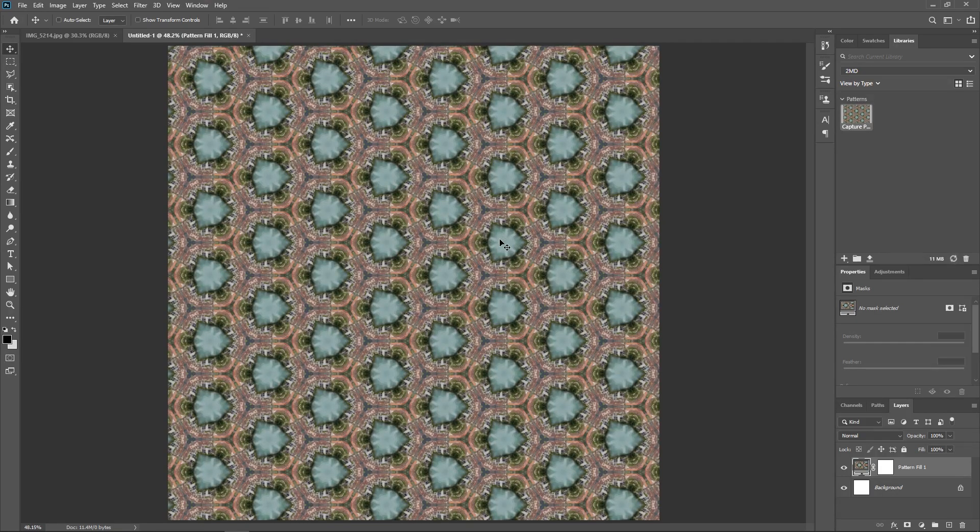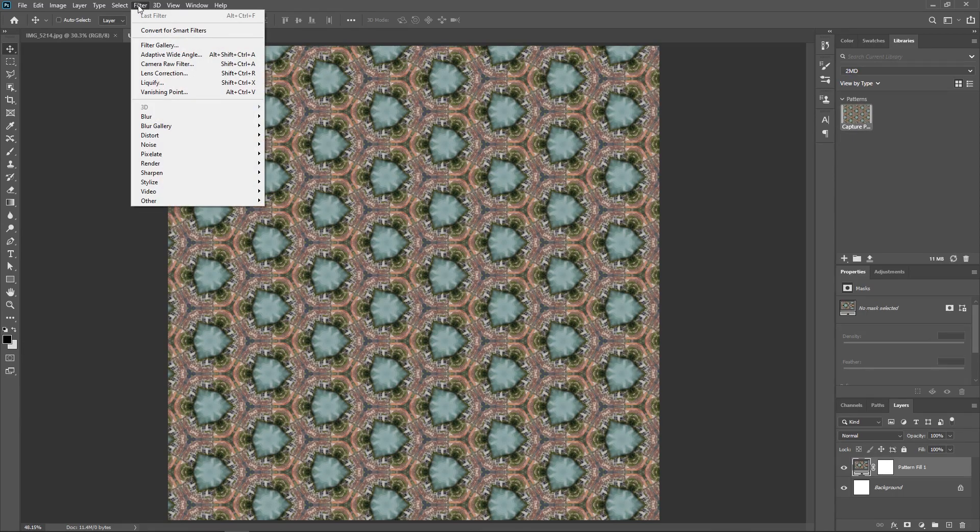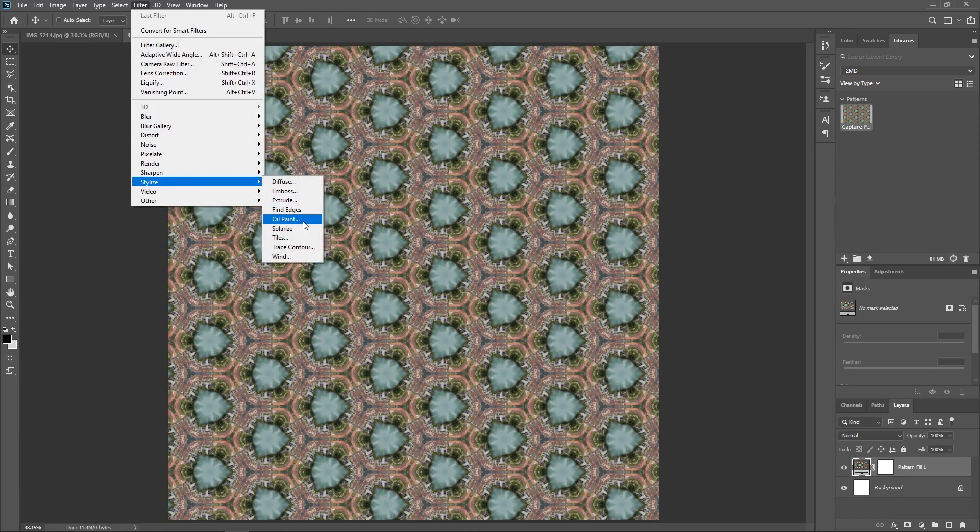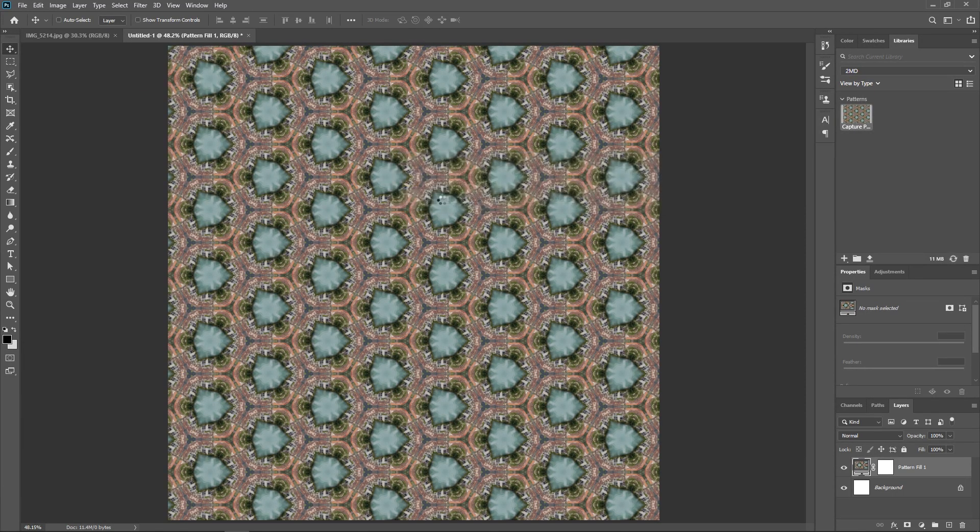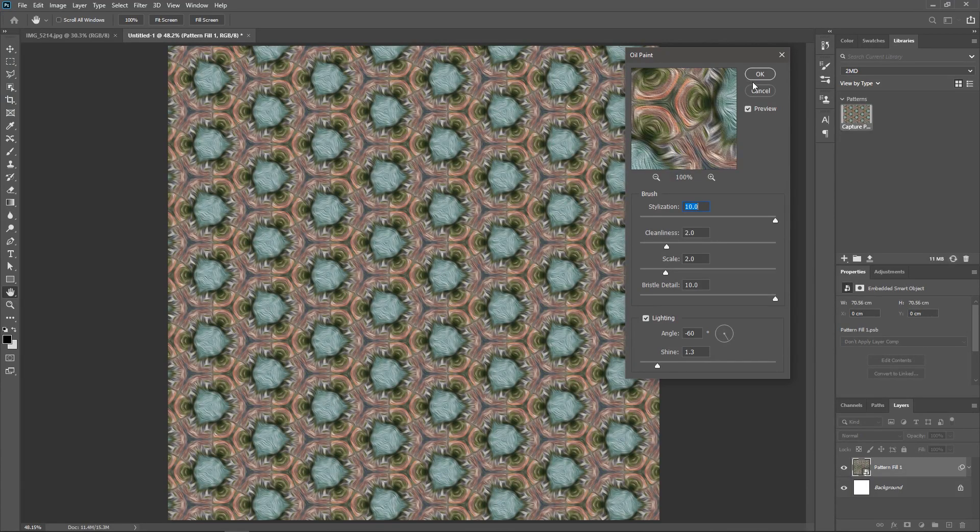Awesome. Now, you can add some effects if you want. I'll just go to Filter, Stylize, Oil Paint. Click Convert to Smart Object, change the settings, and hit OK.